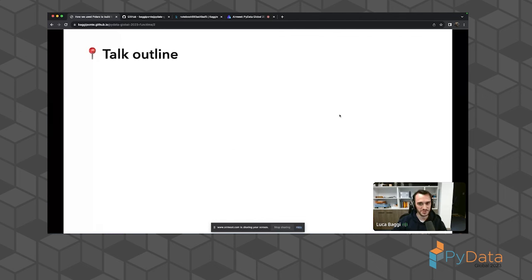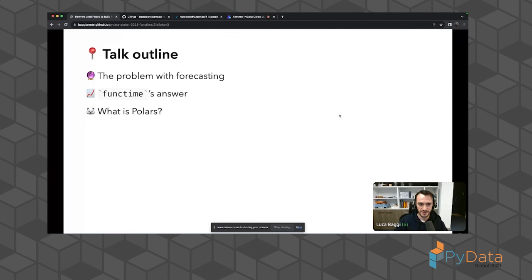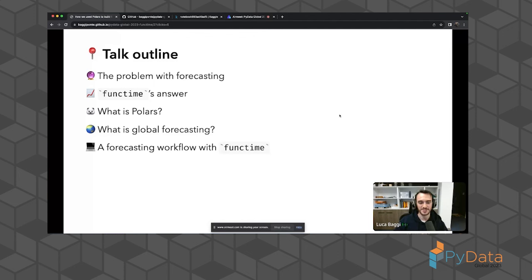Here's what we'll be talking about today. First, our case study and use case: the problem with forecasting, and why Polars was the perfect tool to handle it. Then we'll see how Funktime tries to solve this problem with two key ingredients: Polars and global forecasting. After that, we'll see a forecasting workflow in action with some live coding — fingers crossed — and finally the diagnostic tools that Funktime offers, plus references for those who want to dig deeper.